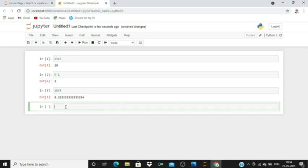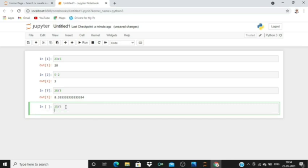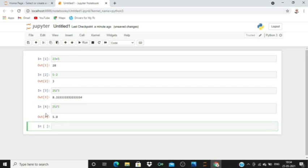If we do 25 divided by 5 and run, see the output is 5, but it's giving 5.0 because the division operation may lead to a float output. For that reason, it's giving the float value.